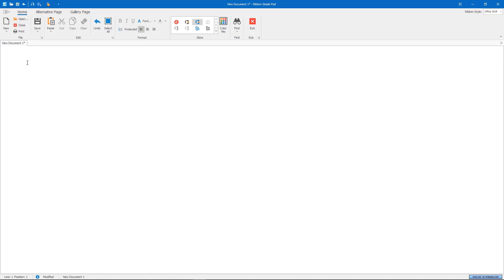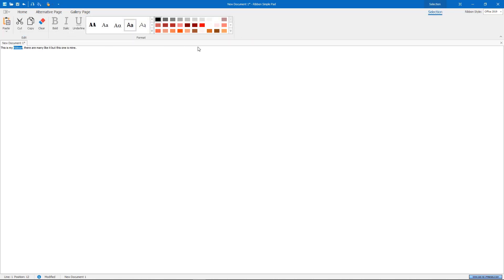Pages can be always visible or only visible when a certain event happens. We call these pages contextual pages. For instance, here in the Ribbon Simple Pad demo, I can select any text and the selection page appears.